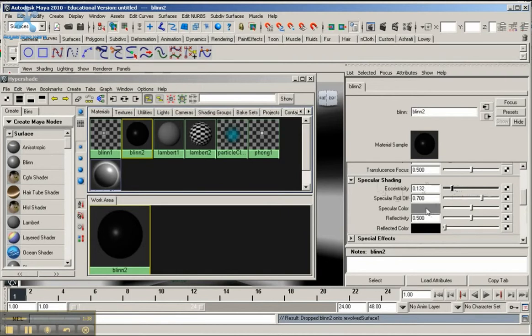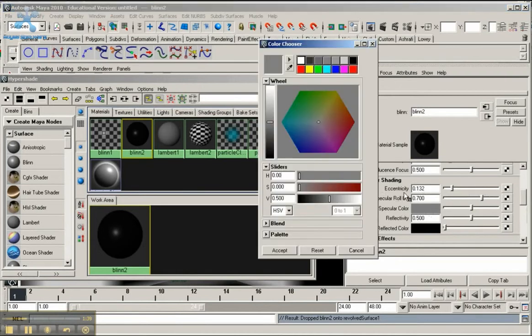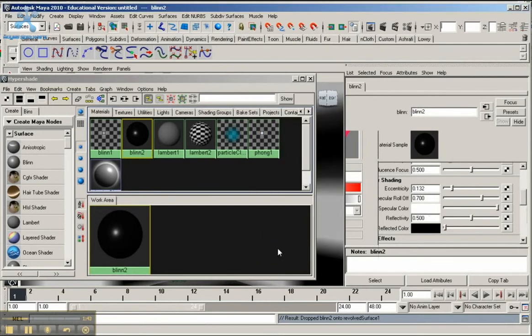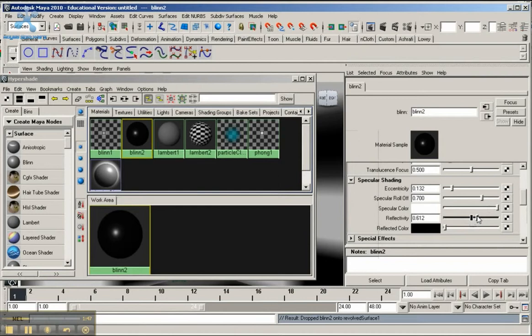Then I'm going to go down to Specular Color. I'm going to make it as light as I can make it. I'm just going to hit Accept. And I'm going to go down here to Reflectivity and bring reflectivity around 0.8. It's not going to be perfect, but I'm going to have it near 0.8. I'm just going to move the slider to roughly that.